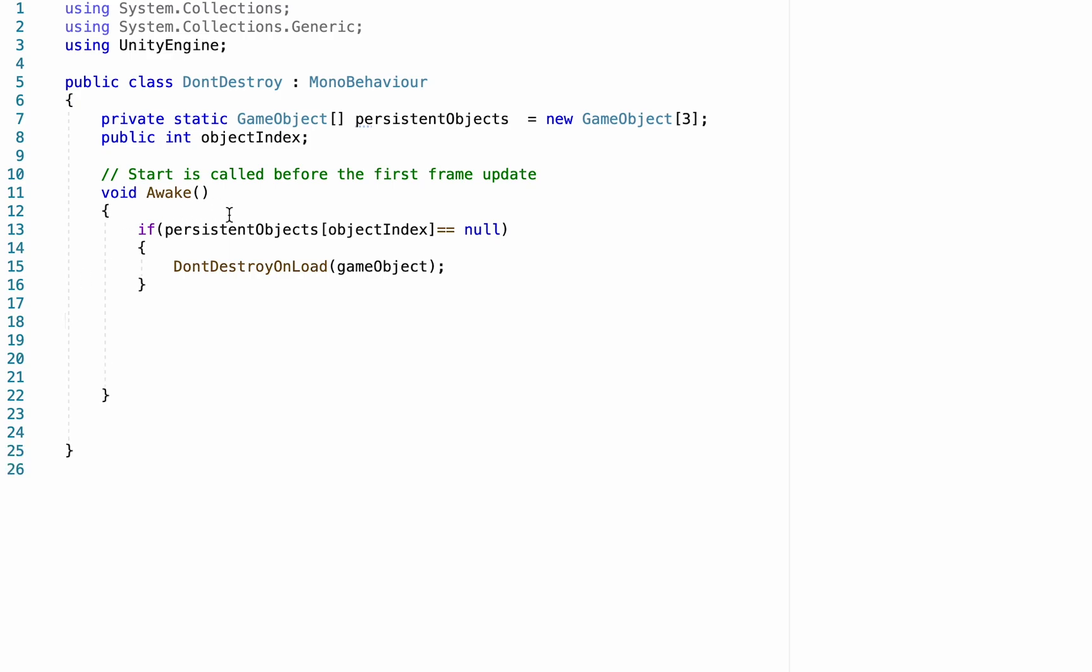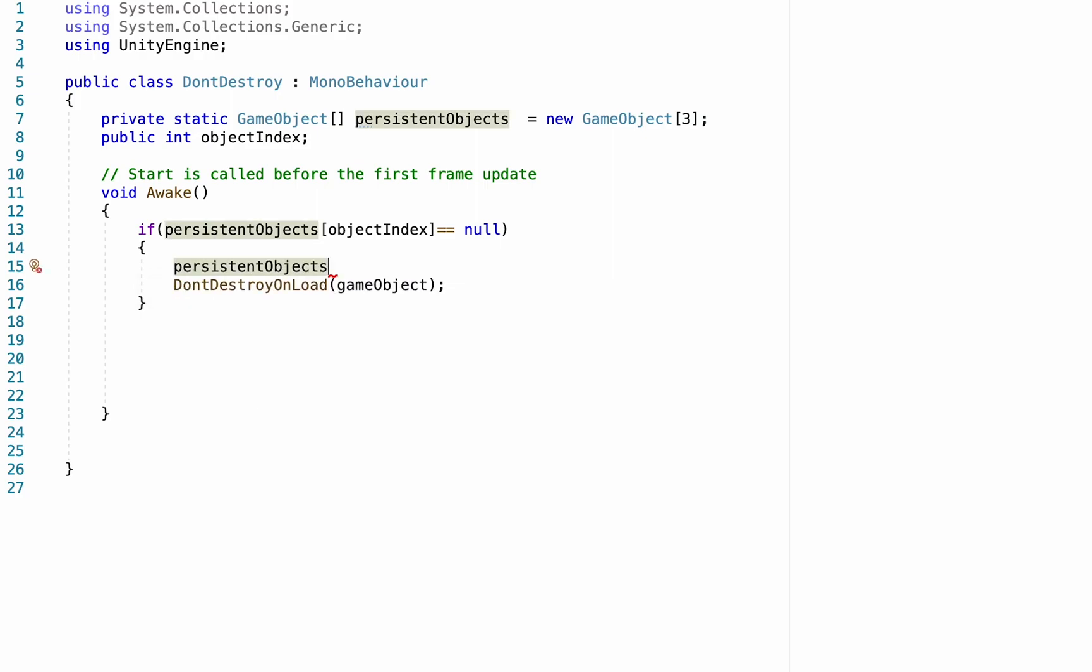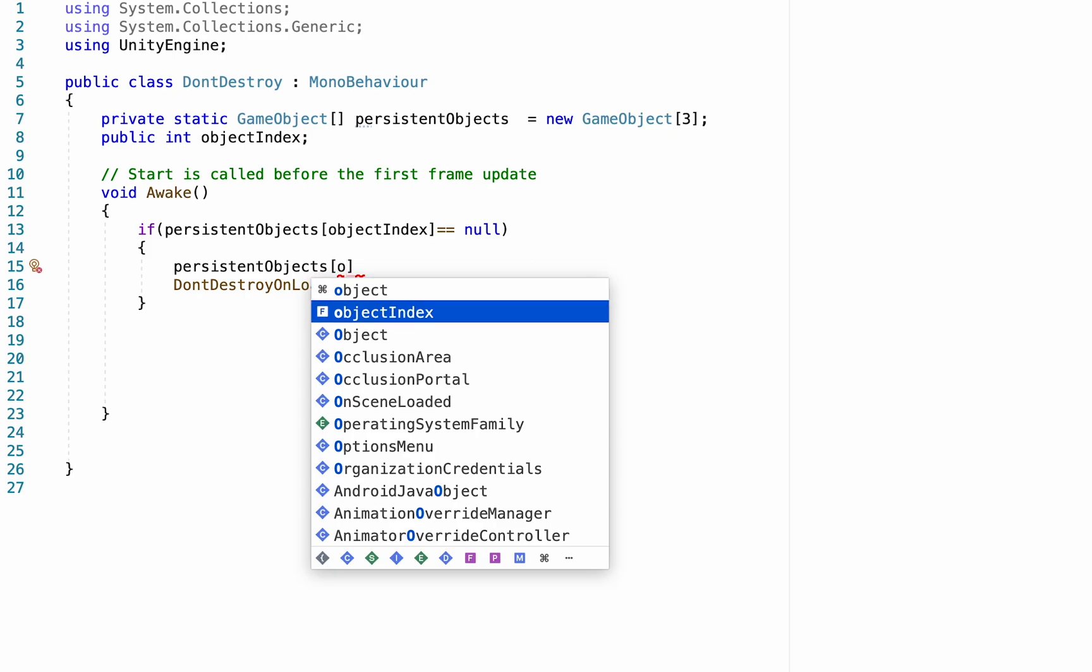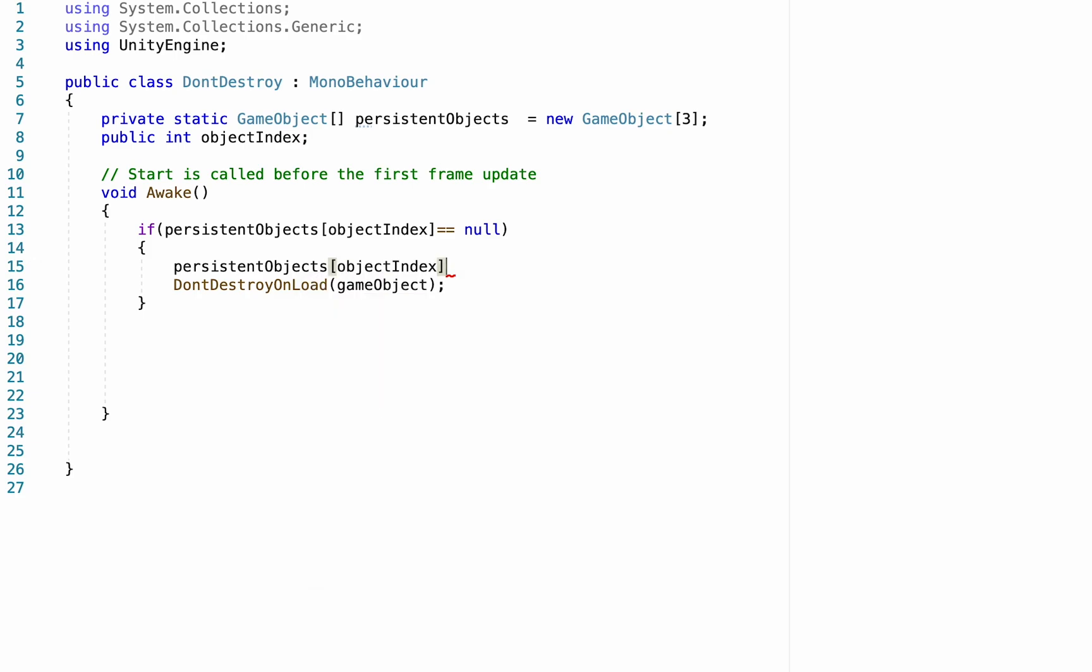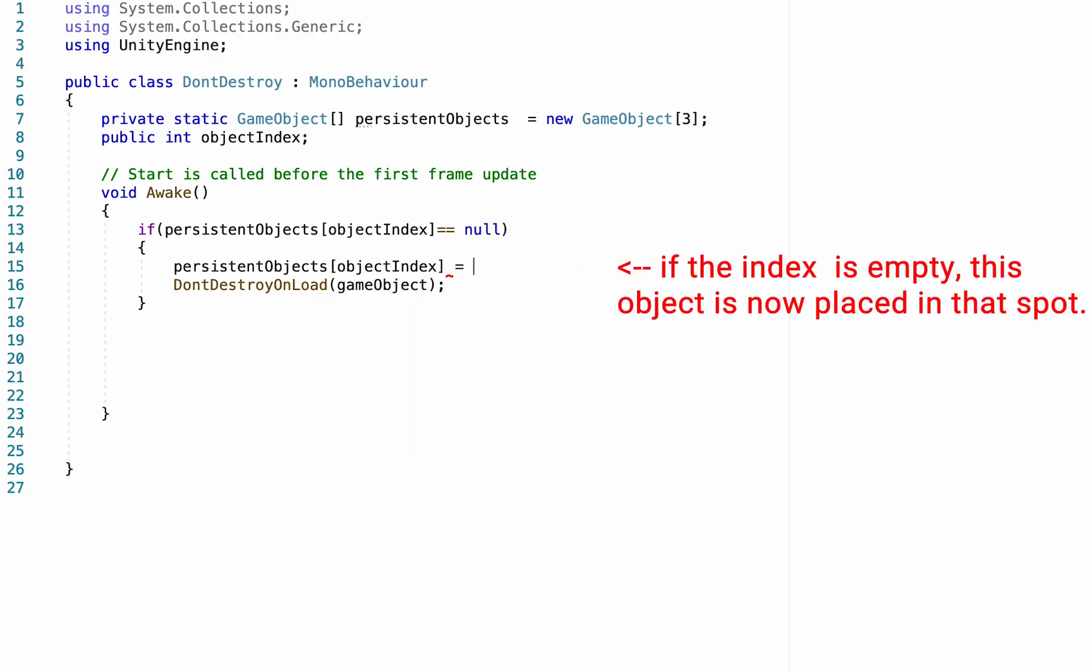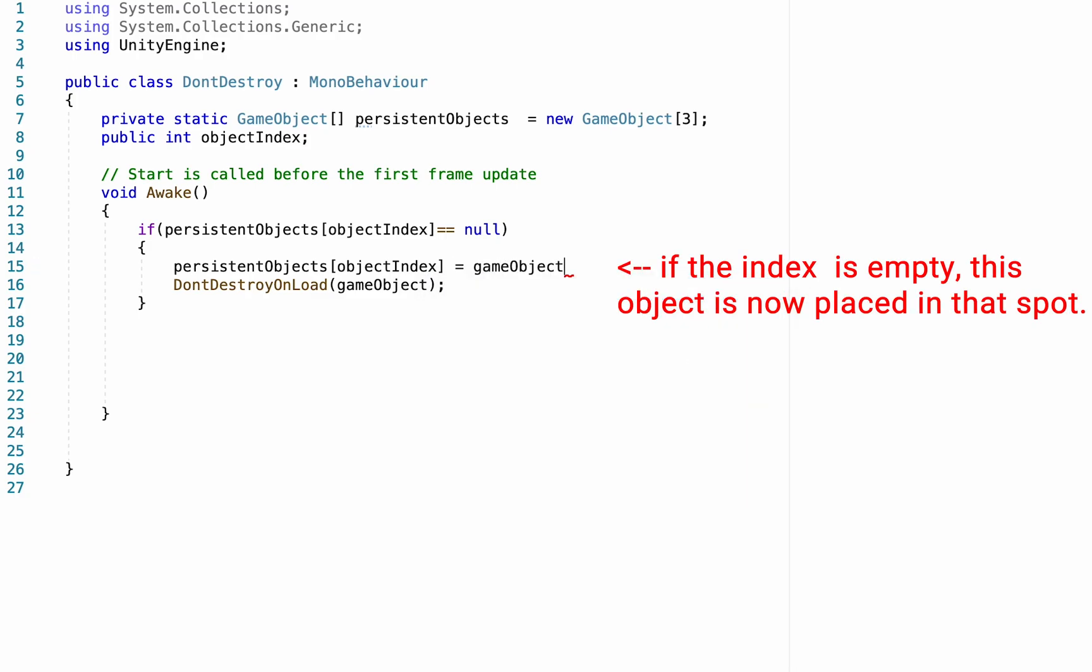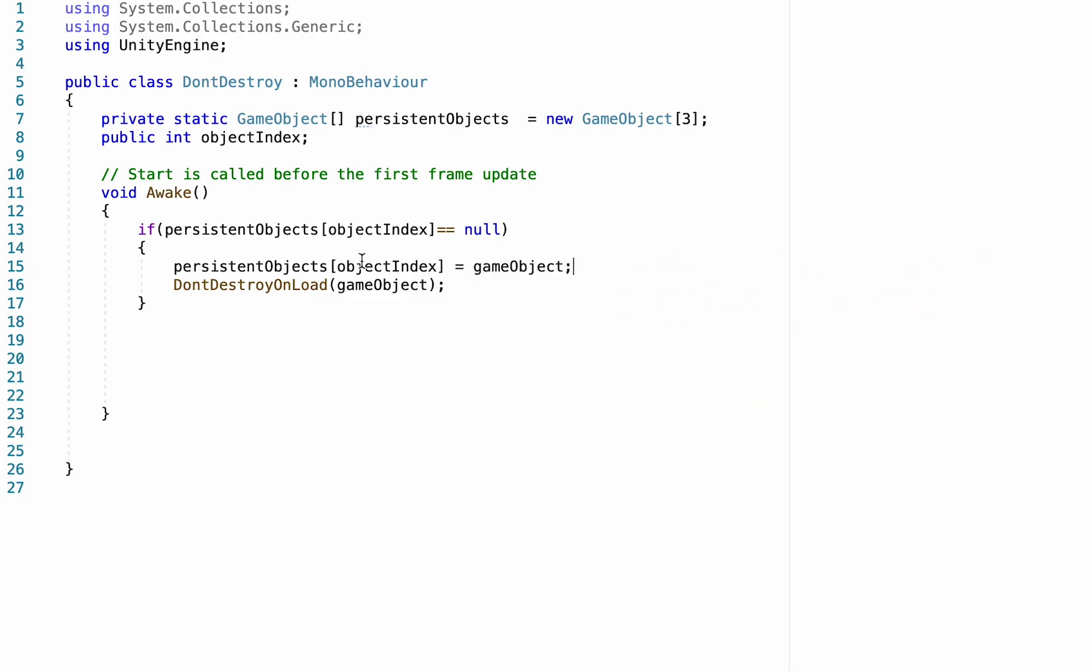Now, along with not destroying our player, we also want to now fill the index so that it knows that that specific object now exists in the game, so it can check later for duplicates. Now, to do that, we'll just say persistentObjects of objectIndex. So if it's the first one, it'll check index zero, and it's like, hey, there's nothing in zero. Oh, this player is supposed to be an object index zero. It will now put in there. So we just put equals gameObject. So now object index number zero will be filled with the player. It'll tell the player not to be destroyed, and it'll move on to the next object on the index, which might be our canvas.